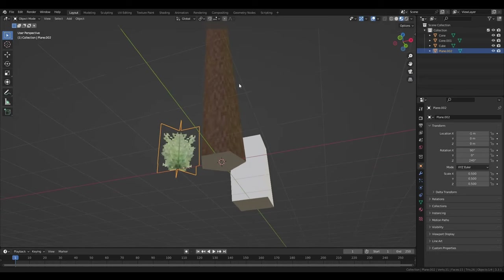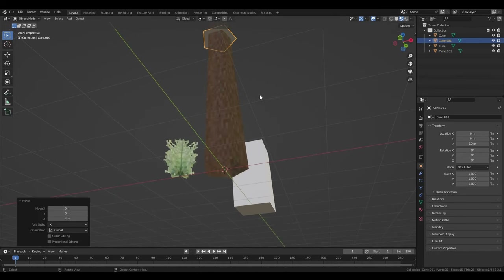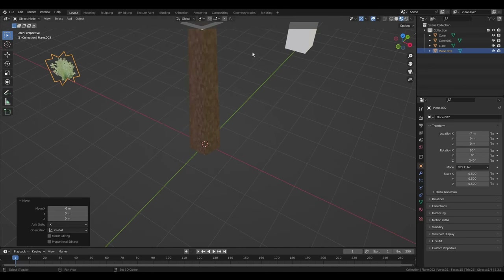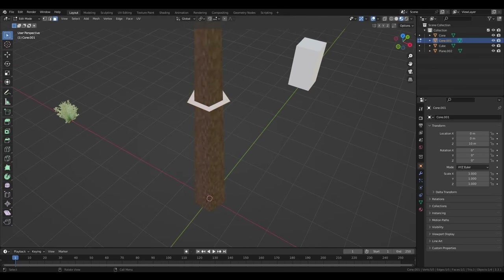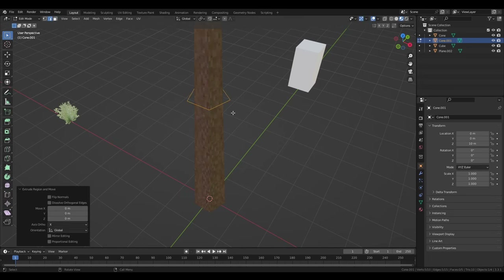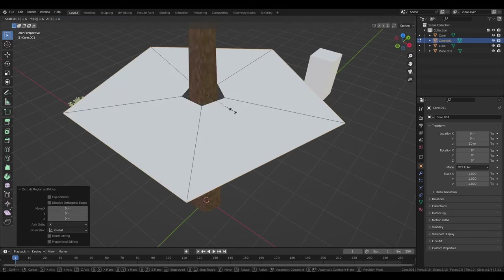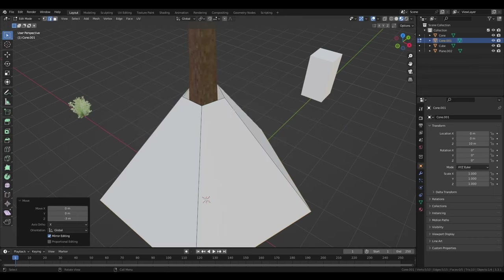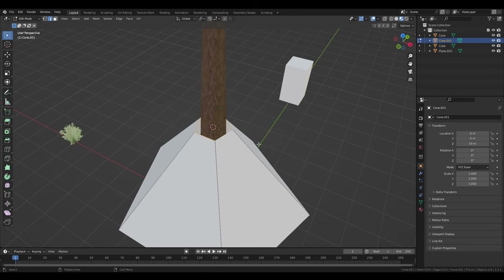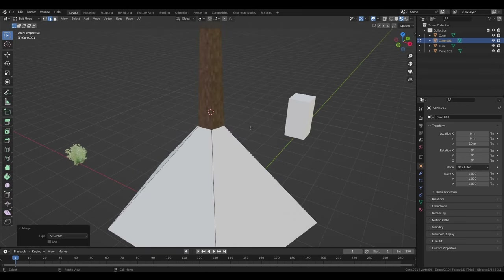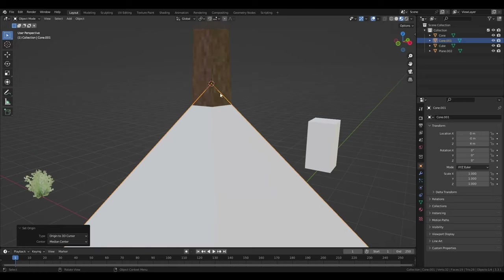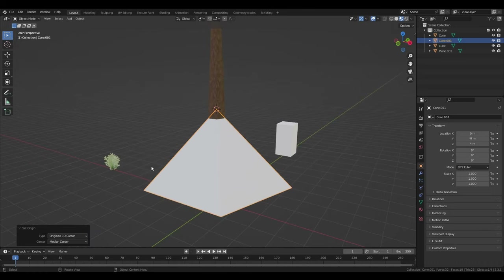I'll go back to the layout tab and click that face that we separated from the cone earlier, GZ 4 to drag it up. Tab into edit mode, A, X, only faces to remove the face. 2 to go into edge select mode, A, E, right-click to extrude those edges in place, then S 6 enter, and GZ minus 3 to bring them down. Alt-click this inner loop, Shift+S, cursor to selected, then M at center to merge all those vertices right where the 3D cursor is. Tab back into object mode, right-click, set origin, origin to 3D cursor so the origin is right at the tip.